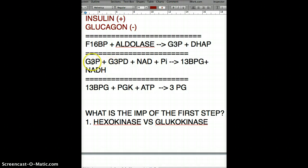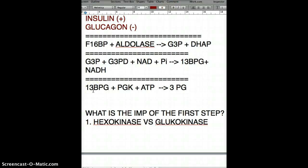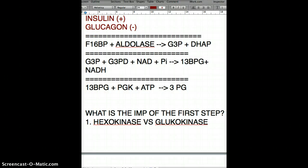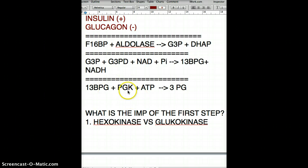We produce one NADH because glyceraldehyde 3-phosphate dehydrogenase removes one hydrogen and adds it to NAD. This NADH goes into the mitochondria and participates in substrate-level phosphorylation, and is also used in other pathways. Continuing on, 1,3-bisphosphoglycerate combines with phosphoglycerate kinase using ADP to generate 1 ATP and give us 3-phosphoglycerate.